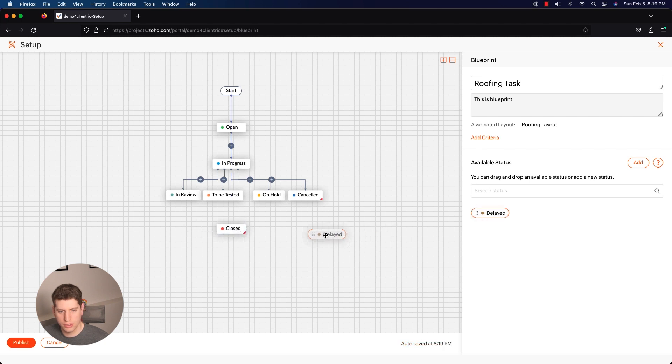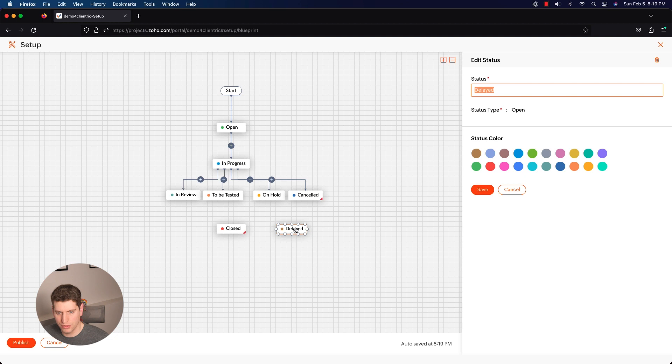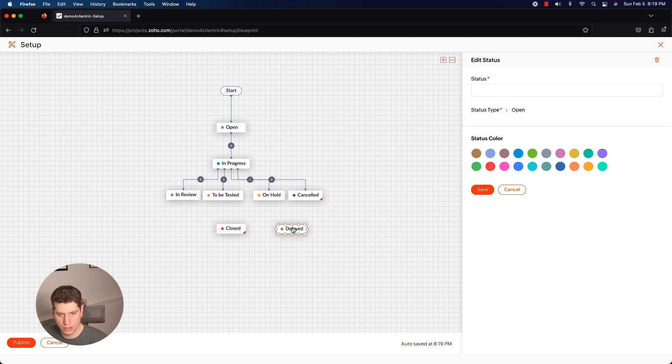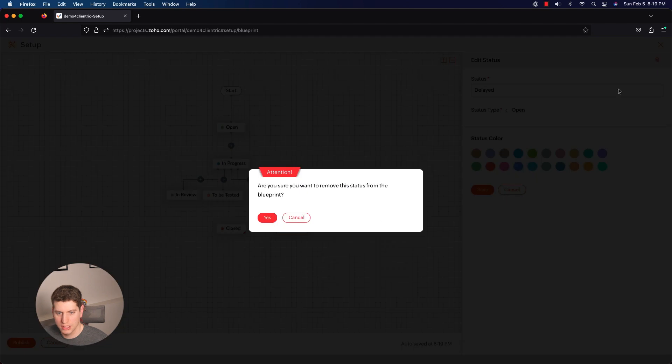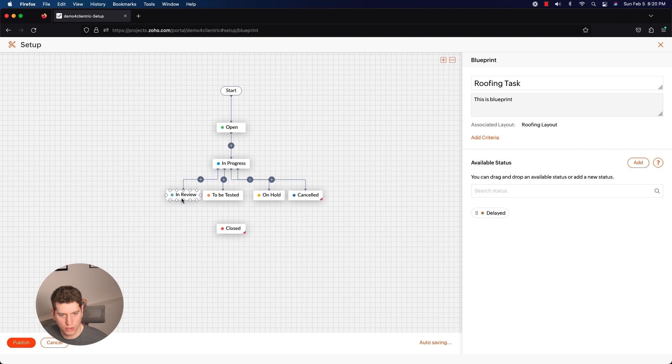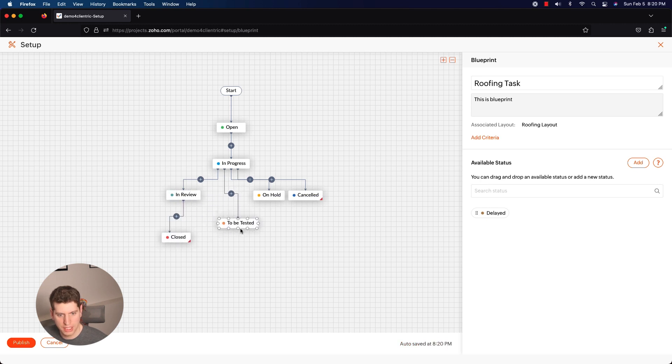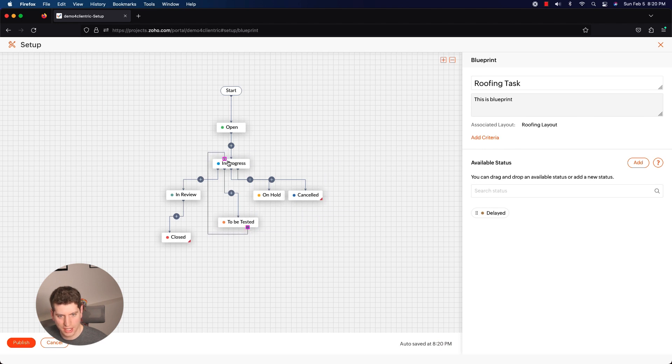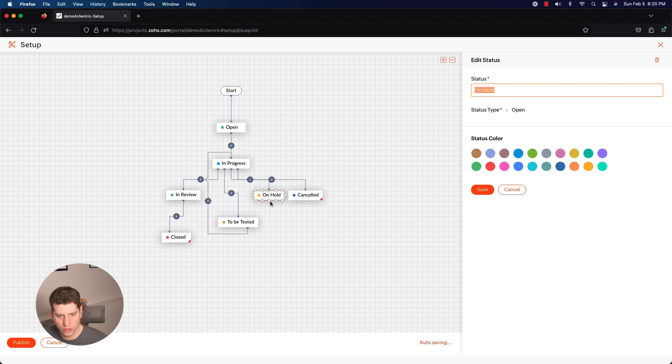I'm actually just going to remove this one because I don't want to overcomplicate it. So I'm going to remove it. Now it's going to go to close. So in review to closed, to be tested is likely going to go back to in progress, so we can have that set up there.